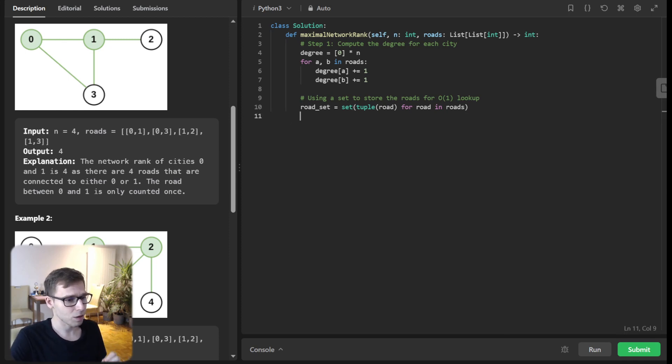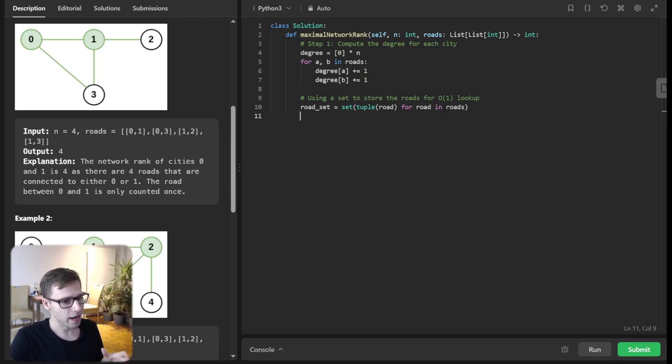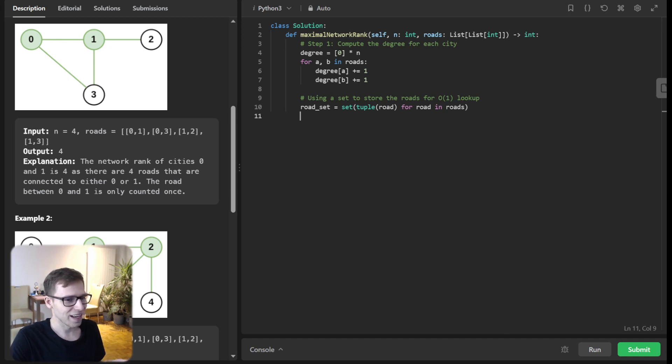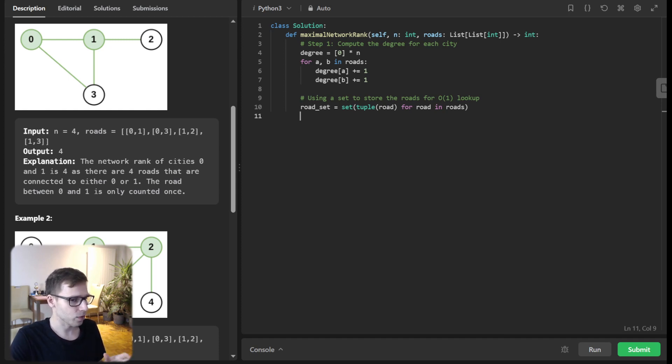To enhance our solution efficiently, I'm going to employ a useful trick. By archiving the roads in a set data structure, we can instantly verify if two cities share a direct road, saving computational time.